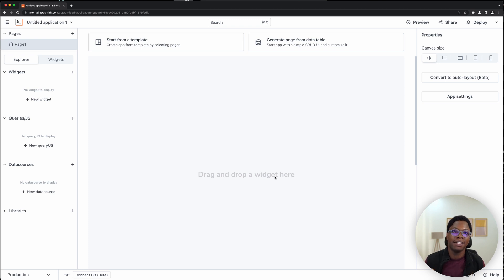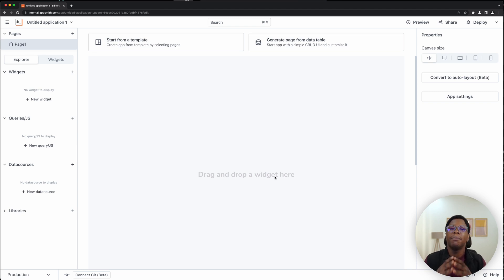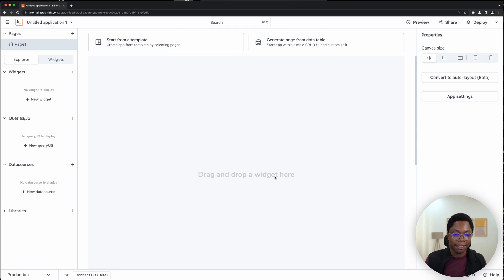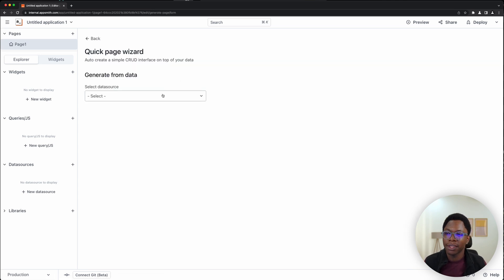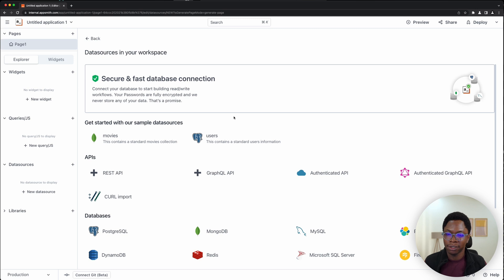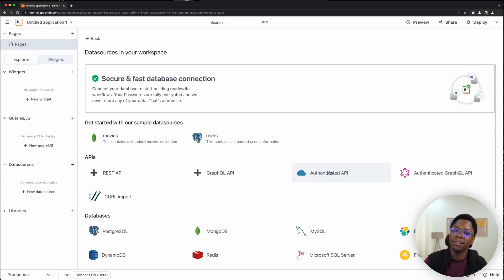I have a blank canvas here, and let's imagine I need to build a CRUD app for my end users. We'll be going with Mongo for this example. But this feature is available across all data sources, all GraphQL and REST APIs that are supported on AppSmith. So let's create a simple CRUD app — I'm going to generate it using the generate page from table feature. I'll create a new data source. This feature is available for all databases and also for authenticated REST APIs and authenticated GraphQL APIs.